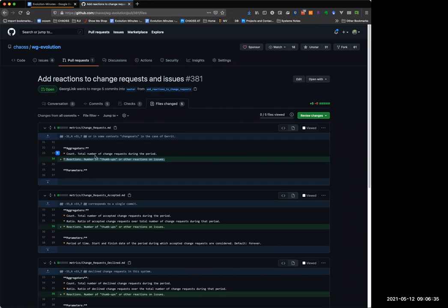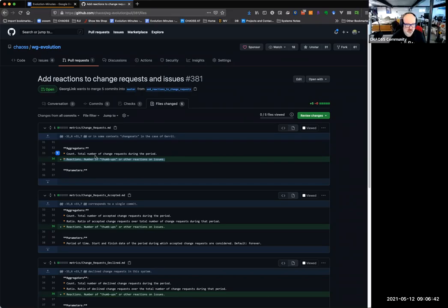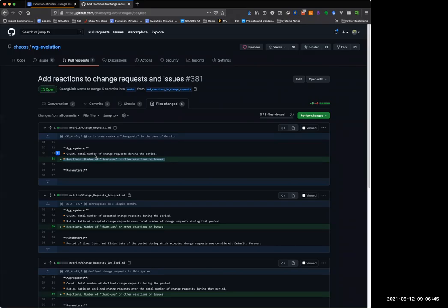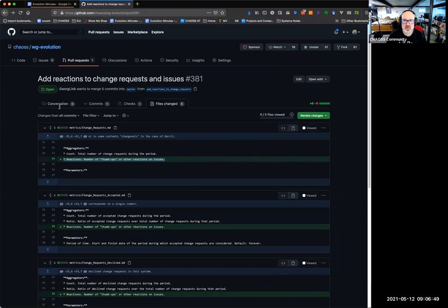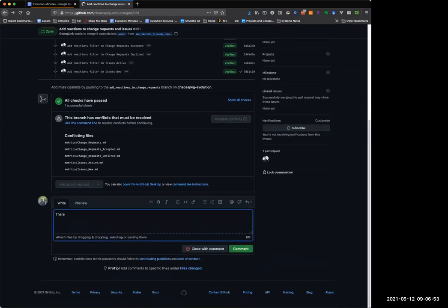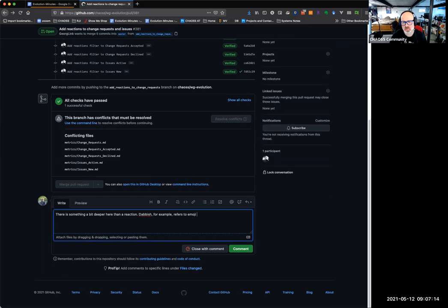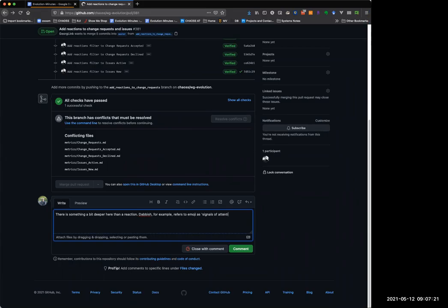These are sometimes referred to — I think Laura Dabish refers to them as 'signals of attention.' That's in her social coding paper. There may be something a little bit deeper here than just calling it a reaction. Do we want to just decide to call it 'reaction,' or should we look at this and think more about what it is? Maybe it is just a line we have to add, but I think she refers to them as signals of attention in that social coding paper.